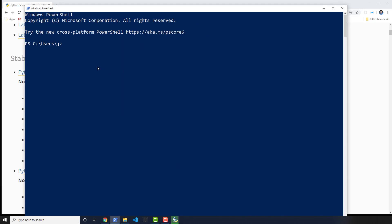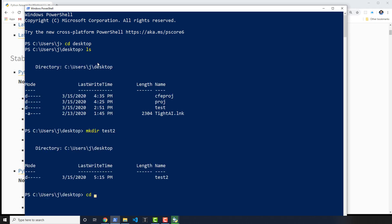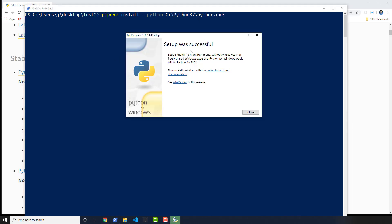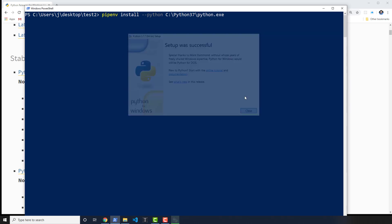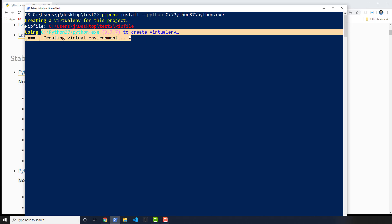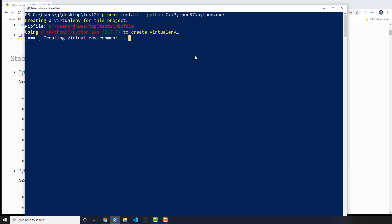The key thing here is that I'll go into the desktop just as a test, make a new directory called test2, and cd into test2. I'll clear everything out and run pipenv install, and then pass the path to the Python executable: C:\Python37\python.exe. Assuming that is successful, it should be using that version of Python now — it's really just that simple. This virtual environment and pipenv will now be using Python version 3.7.